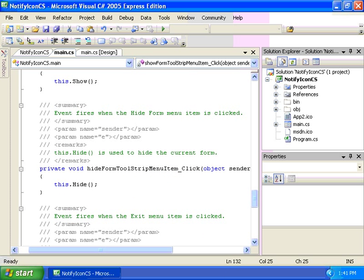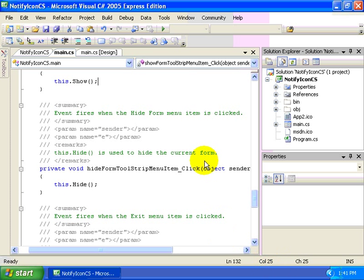So as you can see, the usage of this control is fairly simple. It used to require quite a bit of effort to create a little notification icon within the system tray and Microsoft has made it very easy for us now enabling that functionality by setting just a few properties and writing one or two lines of code.